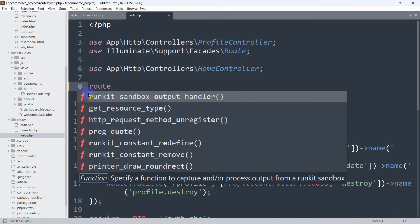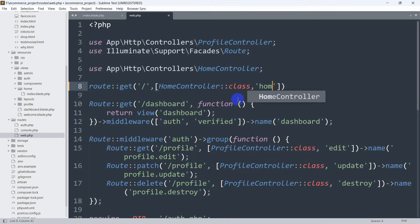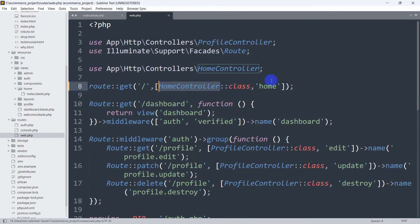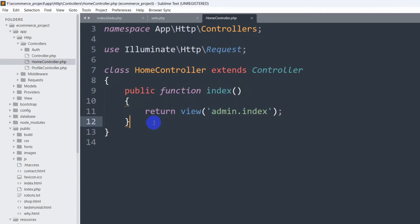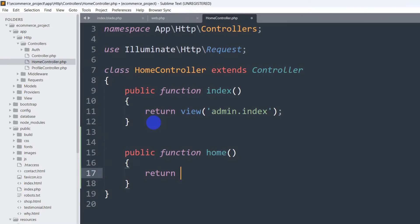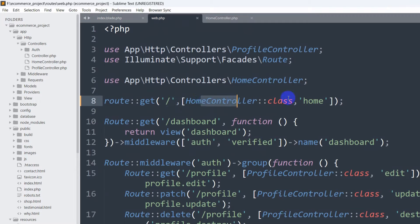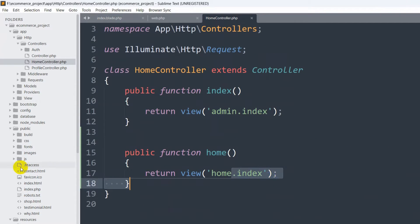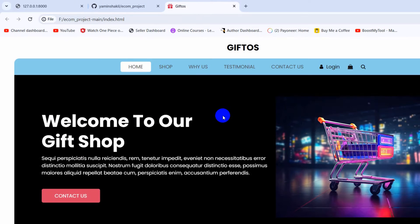Obviously returning the view directly from the route is not best practice, so we'll remove that and use a controller instead. We'll update the route to point to a HomeController with a function called 'home'. We'll go to the HomeController, create a public function called home, and from that function we'll return the view 'home.index'. So from the route we're calling the HomeController home function, and the home function returns the view home.index. After refreshing, we see the same result.